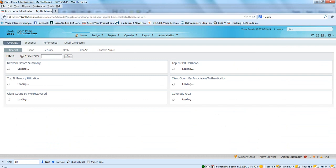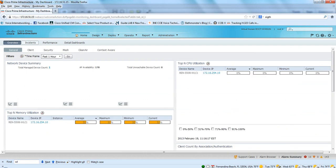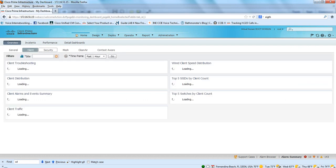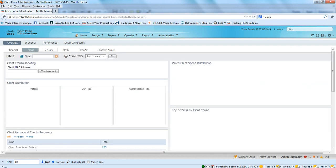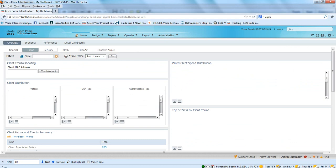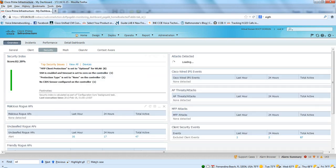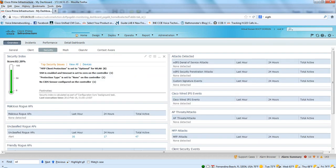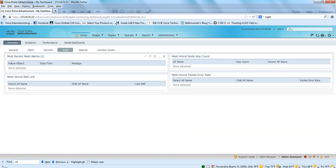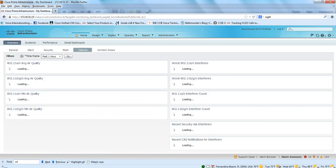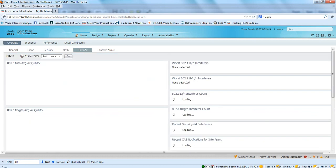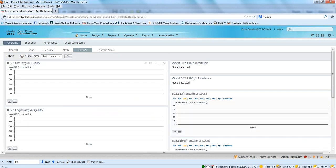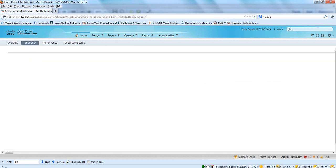And lastly back to our home page. Security index. I don't think we have any Clean Air APs deployed.